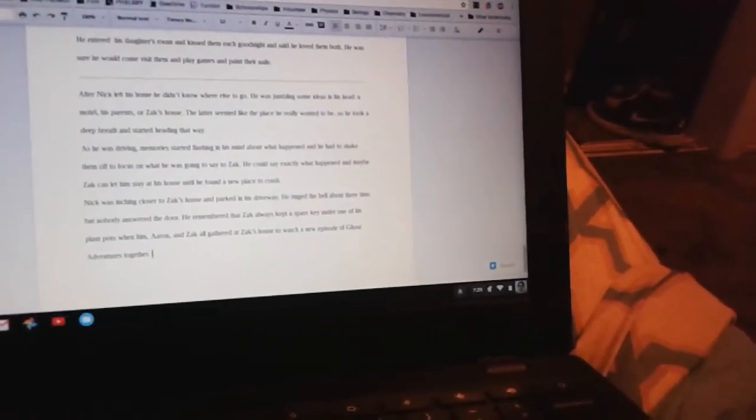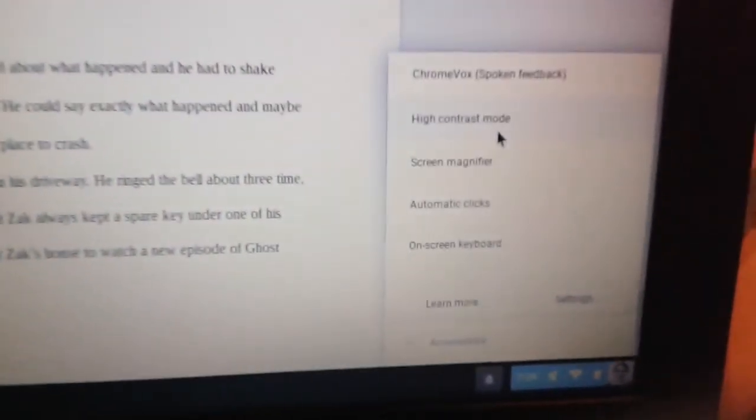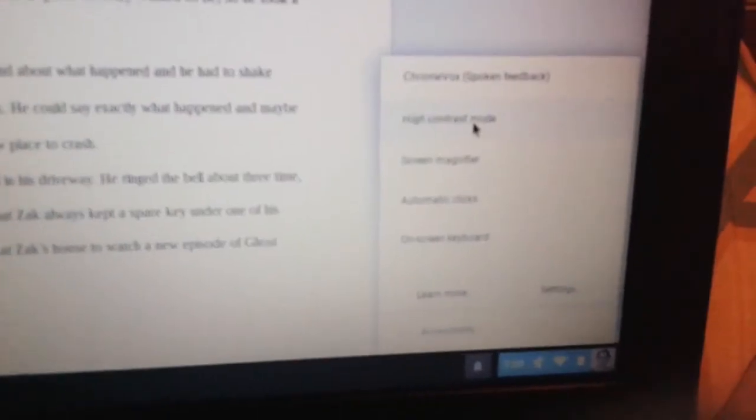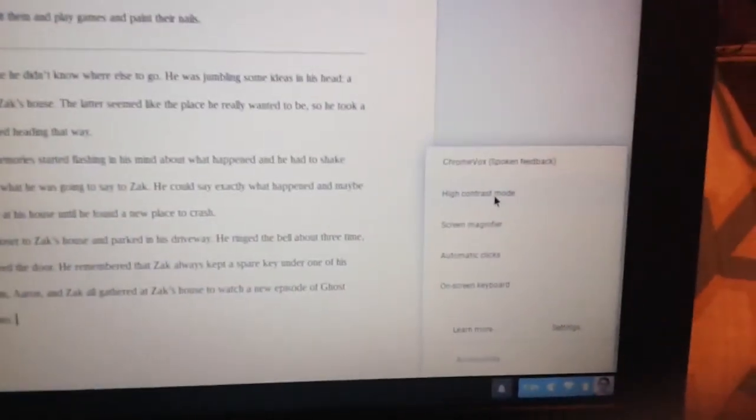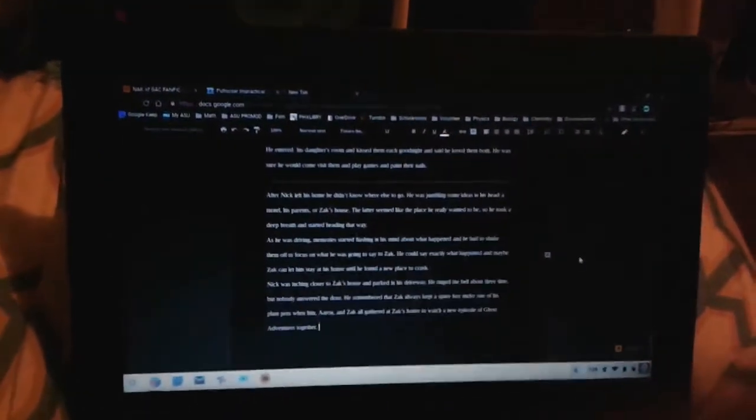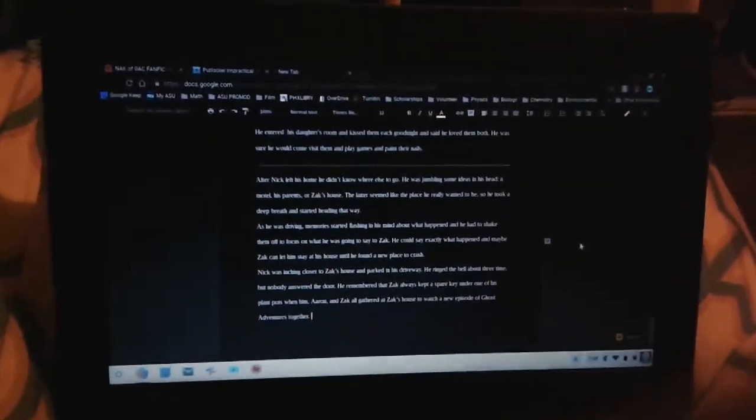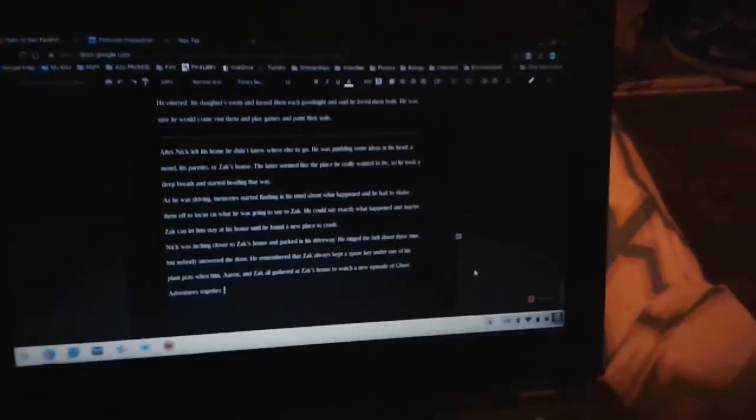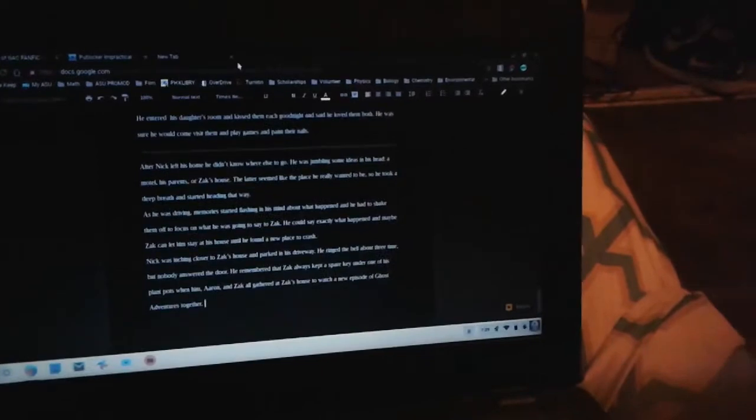ultimately turns black when you do high contrast under accessibility. High contrast mode turns it black, so that's a very easy way to turn your Chromebook black.